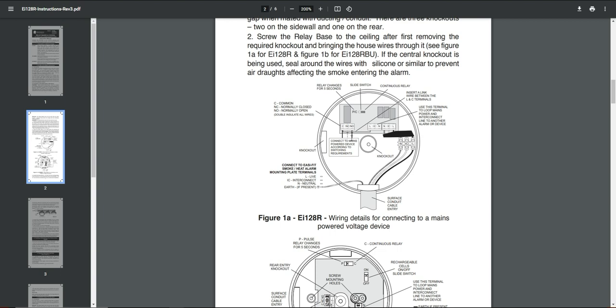So basically, as you read that relay state, you can create a binary sensor entity and then do whatever you want with it, say trigger the alarm or send a notification, whatever.